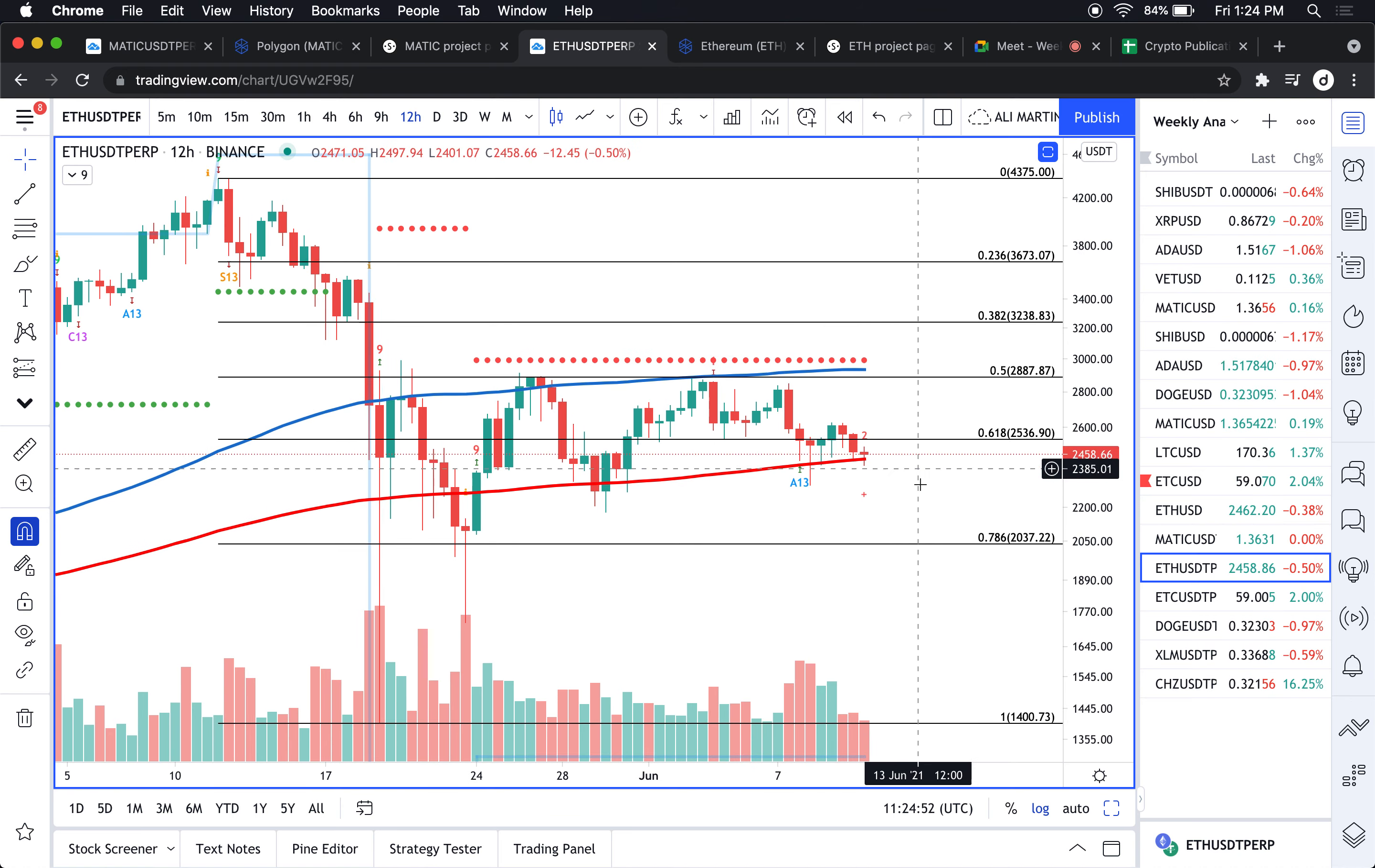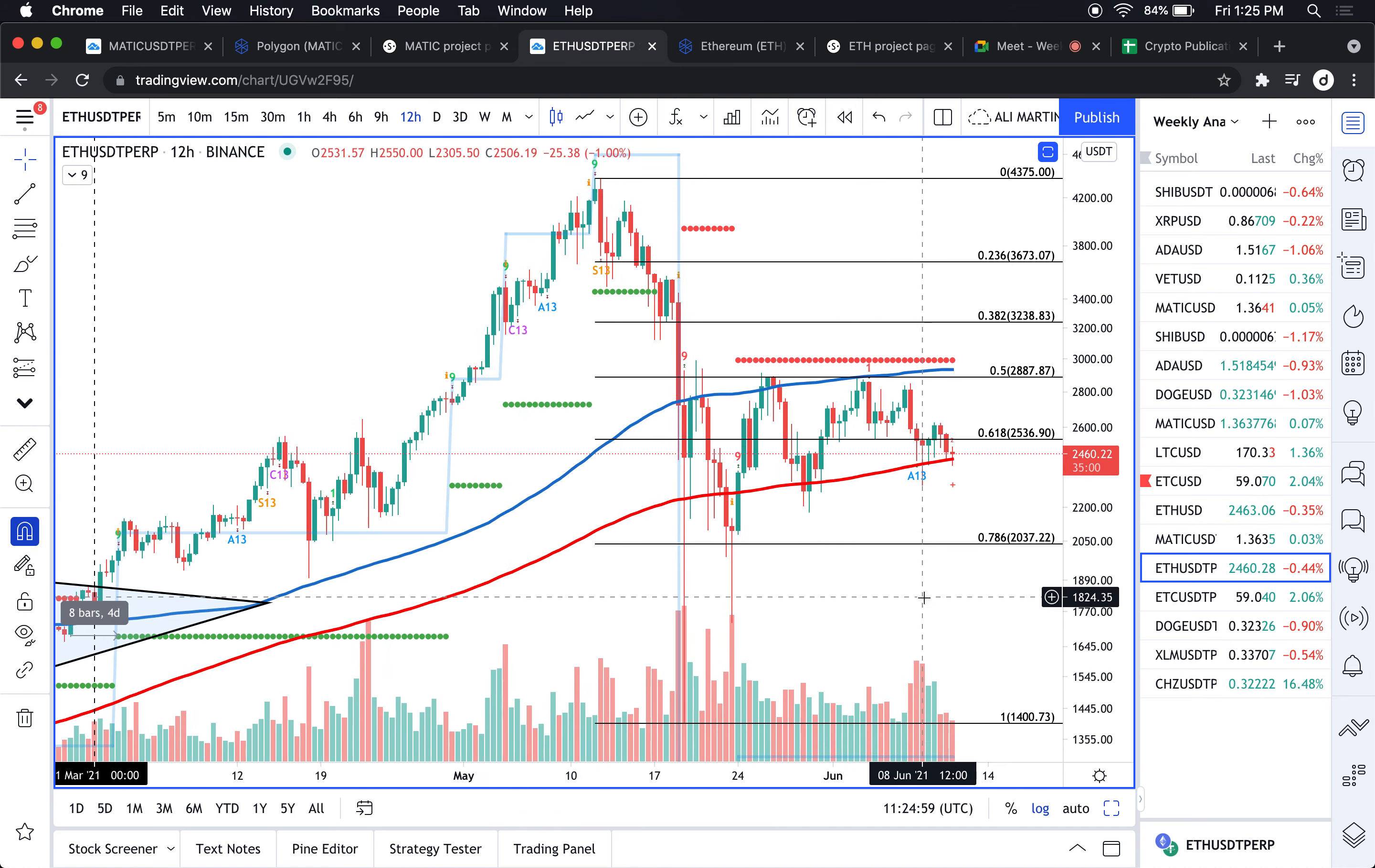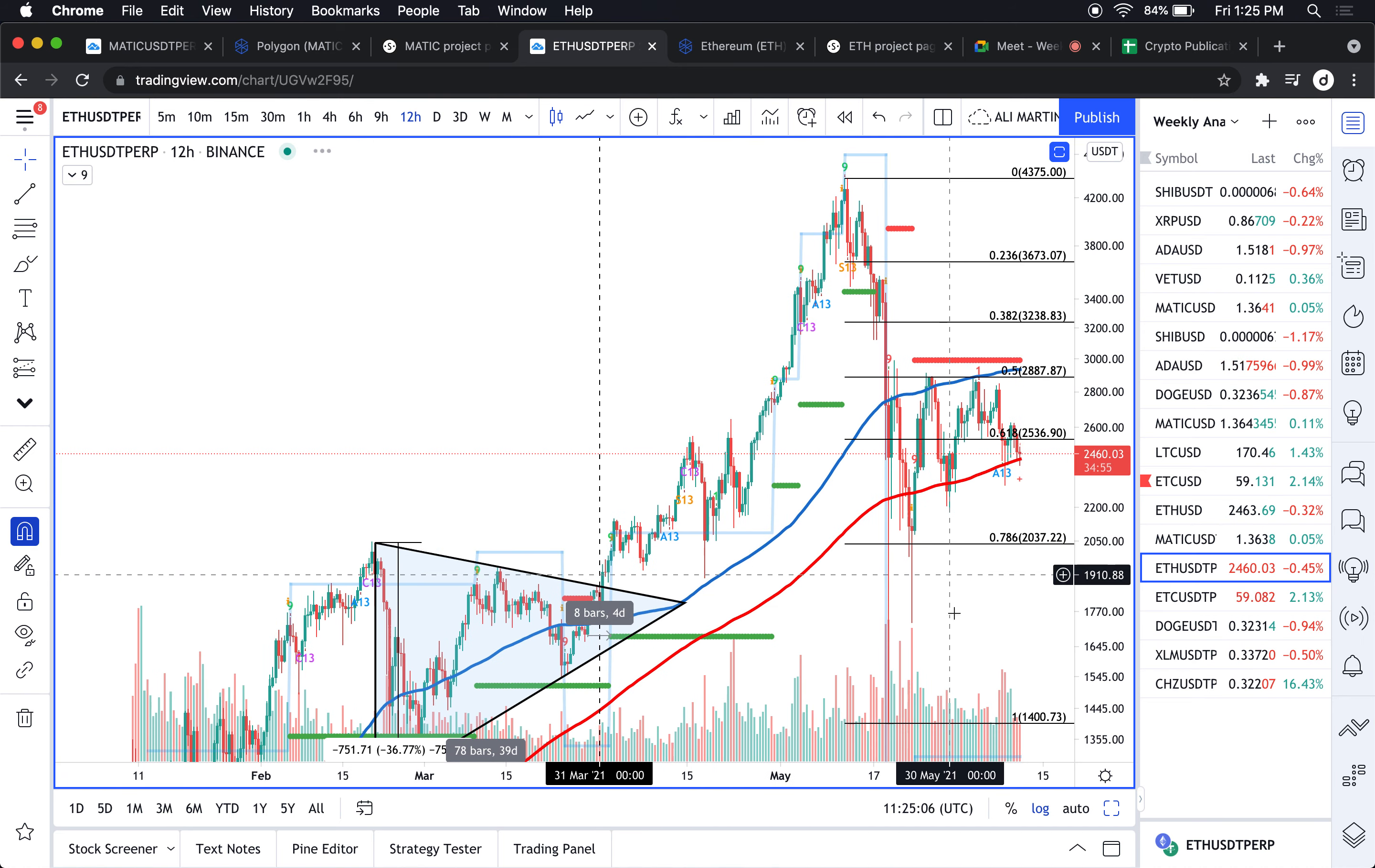I think 2000 would probably hold, but if that doesn't hold then I'm looking at maybe 1600 dollars based on the price congestion right here.